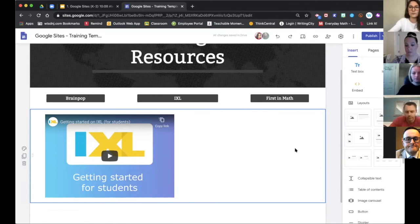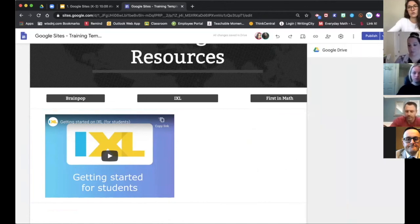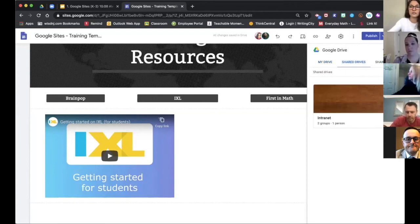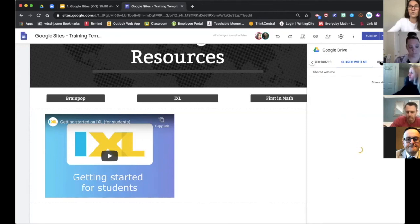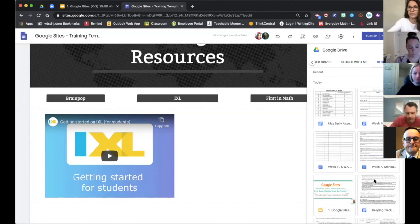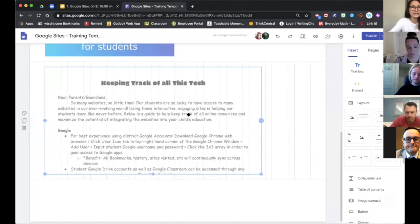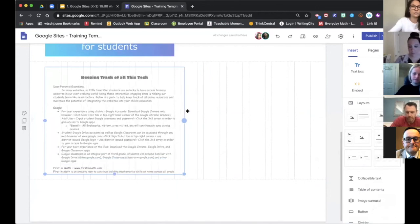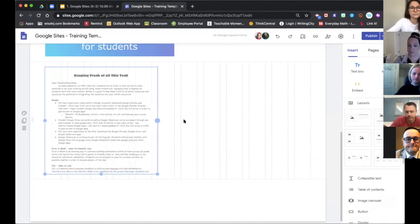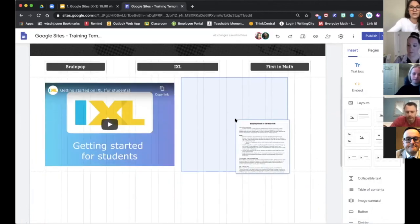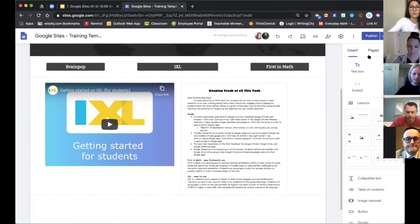The last thing I want to show you is including a specific document from your Google Drive. Double-click and choose Drive, or open your WTSD Google Drive. You can go into your drive, shared drives, things shared with you, or recent files. As long as it's in your Google Drive, it can be put on your web page. I'll insert a 'keeping track of technology' letter to parents, and it automatically embeds that document from Google Drive right into my Google site. I just need to play with formatting and size, and once I get it the way I want, I can click and drag it into position.